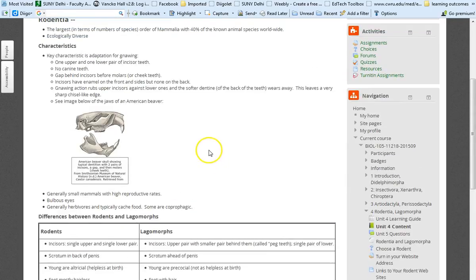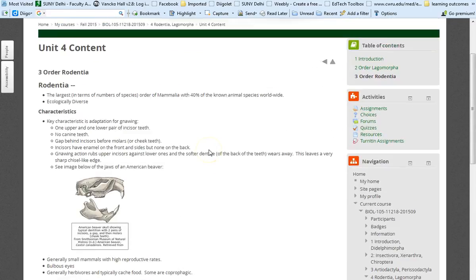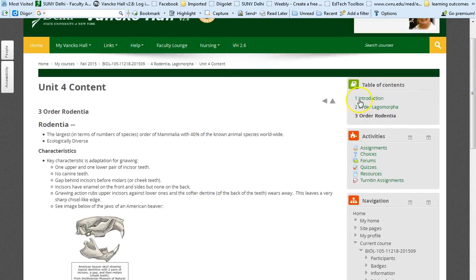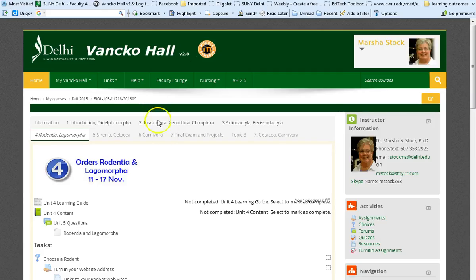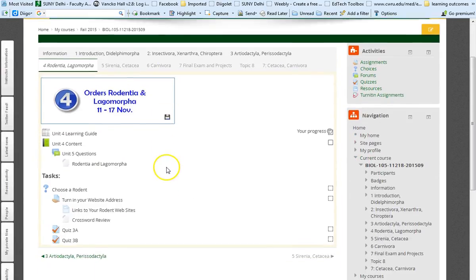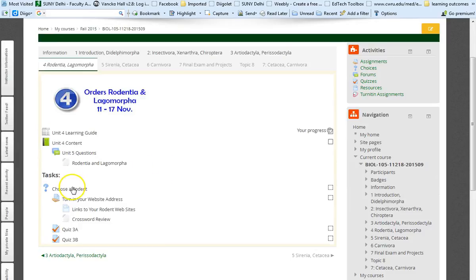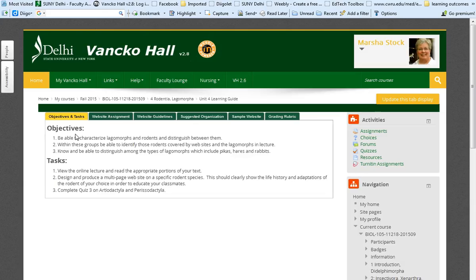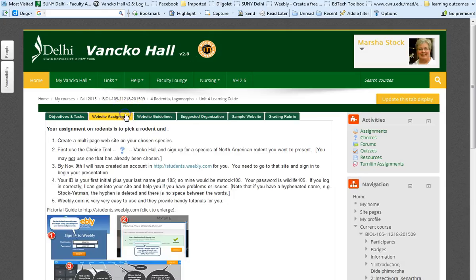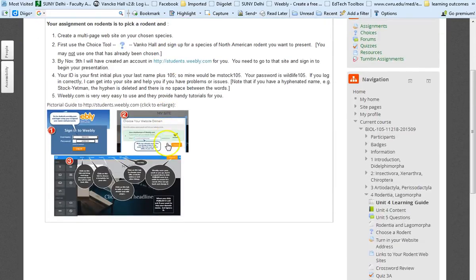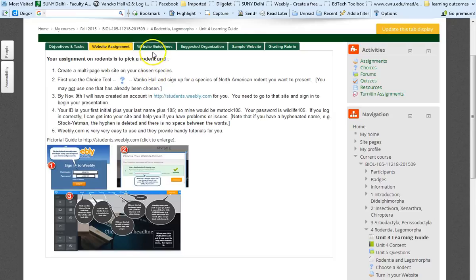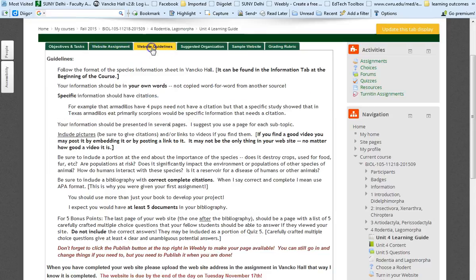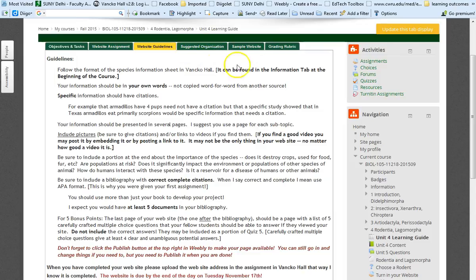Your assignment is to create a website. So by now you should have signed up for a rodent. Clicking here. In the learning guide there are directions for the website assignment. Here, pictorial kind of thing. Tells you how to log on. And website guidelines, suggested organization, and the grading rubric.